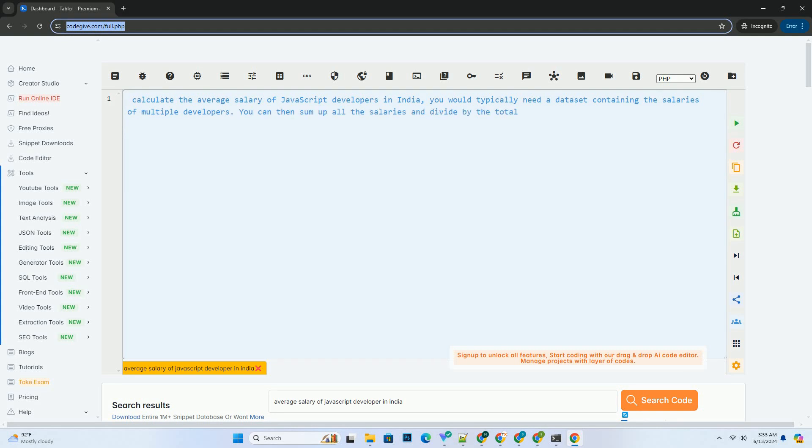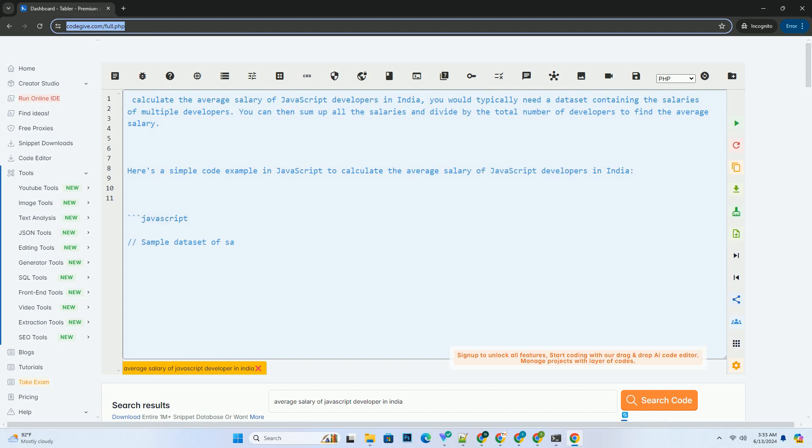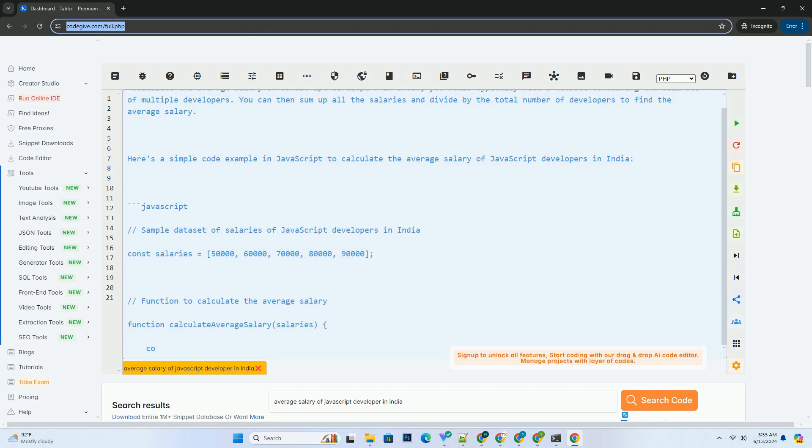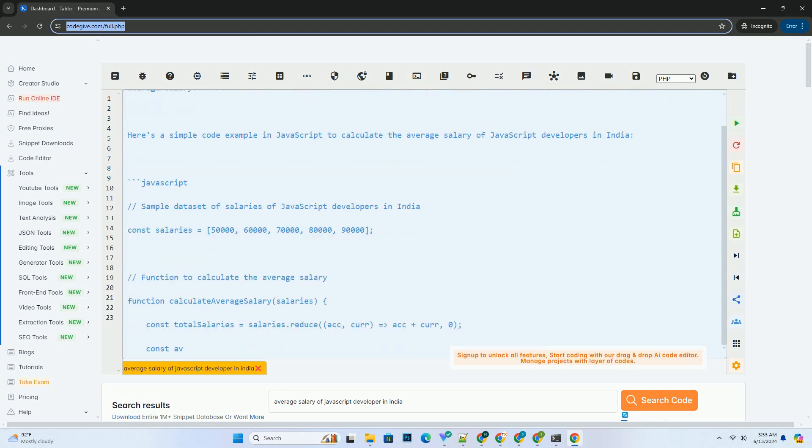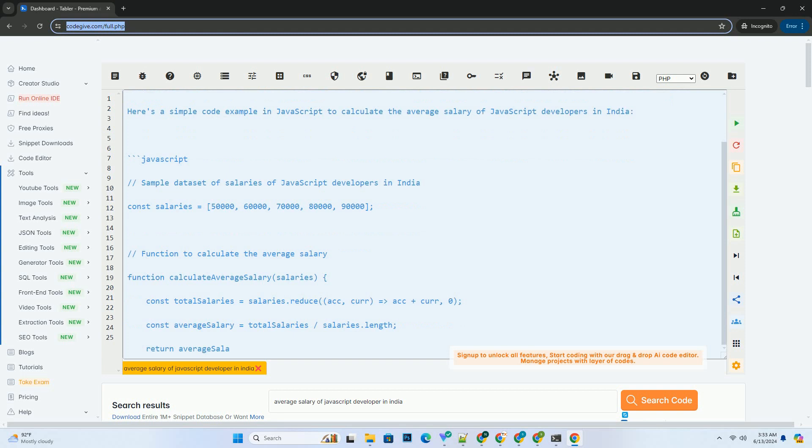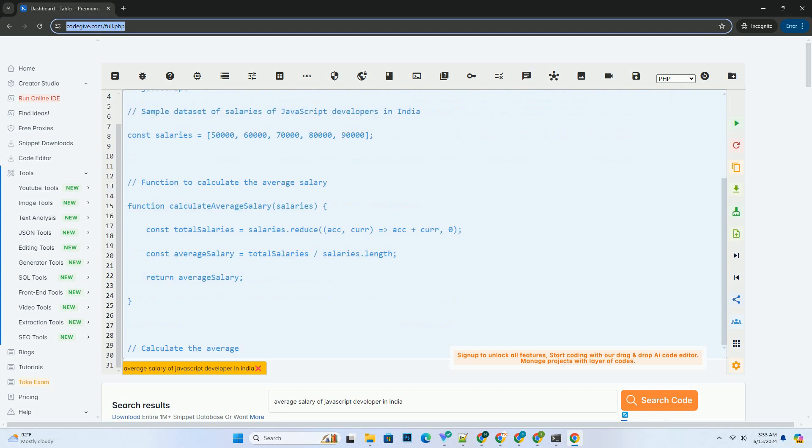To calculate the average salary of JavaScript developers in India, you would typically need a dataset containing the salaries of multiple developers. You can then sum up all the salaries and divide by the total number of developers to find the average salary.